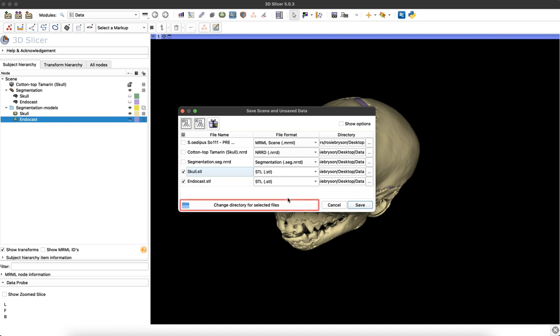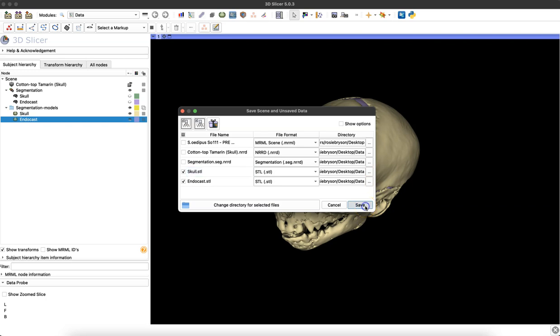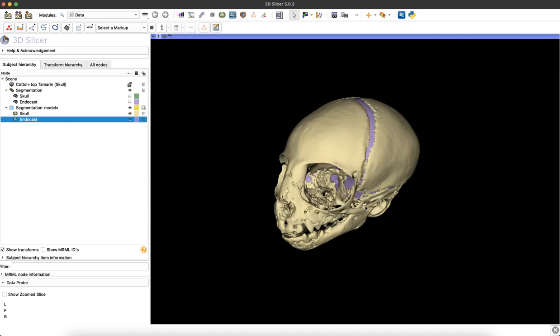The last step is just to decide where you want to save them on your computer. You can either assign both models to the same folder by clicking this icon, or if you want to assign them to different places, you can individually assign the destination by clicking those ellipses icons to the right. When you're done, you'll simply click save.